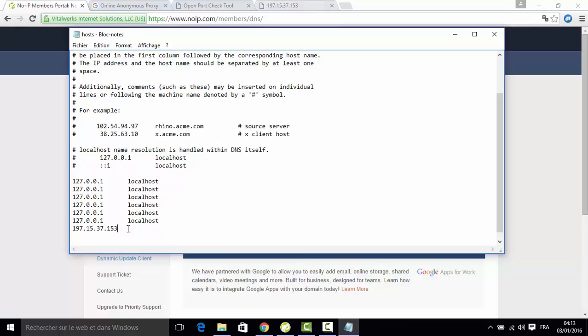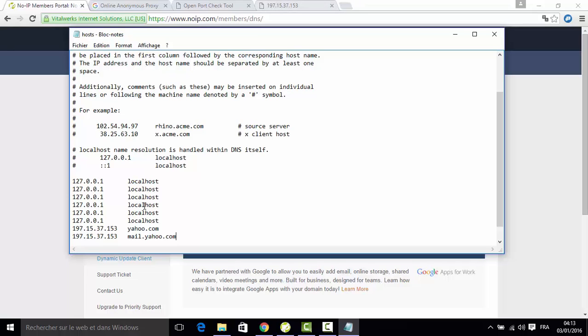You can add anything you want like mail.yahoo.com, and you can add any number of lines you want. You have to copy it and make another copy of it, and just in front of it add www. We are done, so I'll save it.